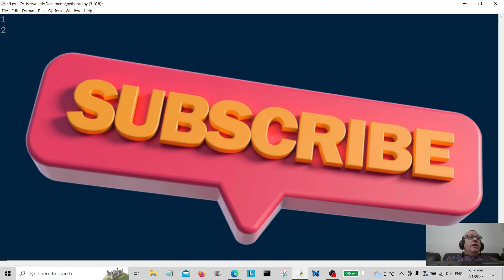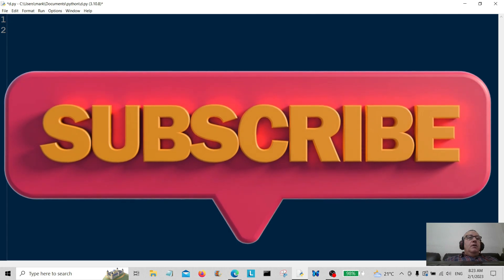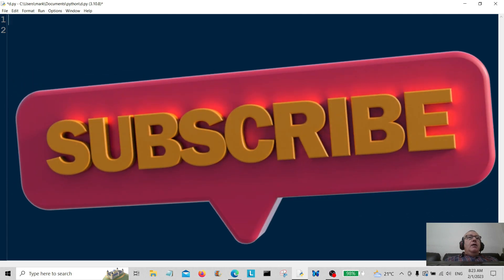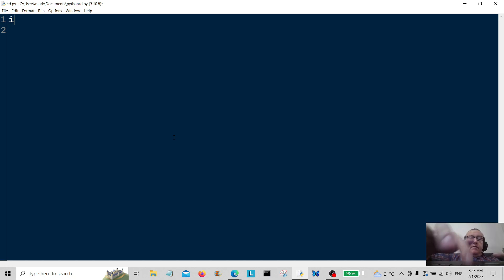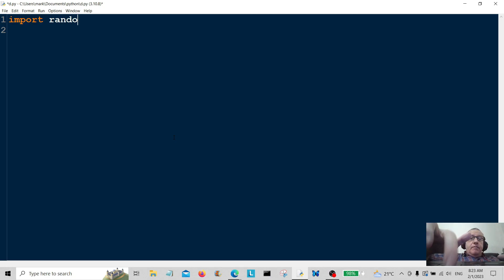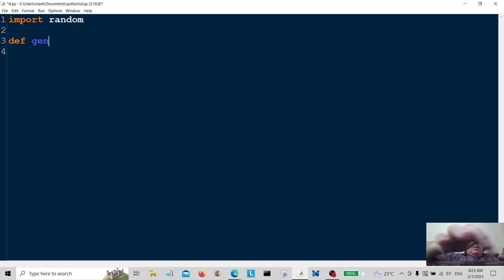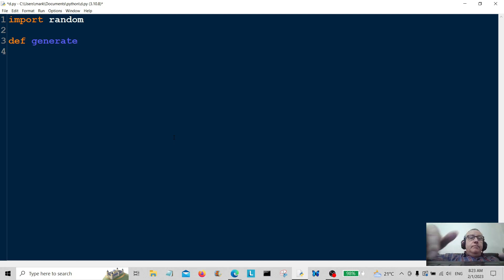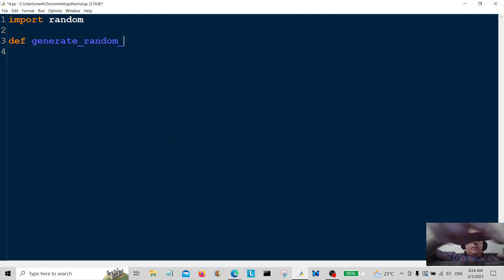Hello everybody and welcome back to the channel. Today we're going to generate a simple random email. So first of all, we're going to import a module called random. Now we're going to create a function called generate random email.